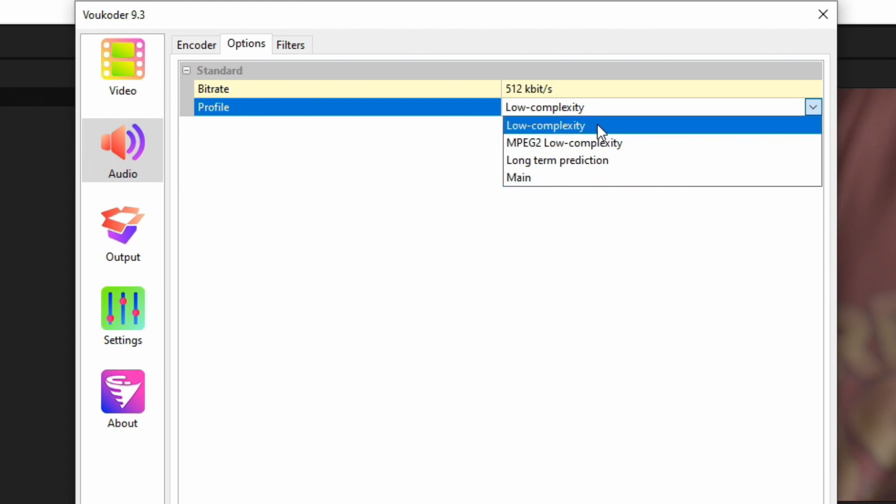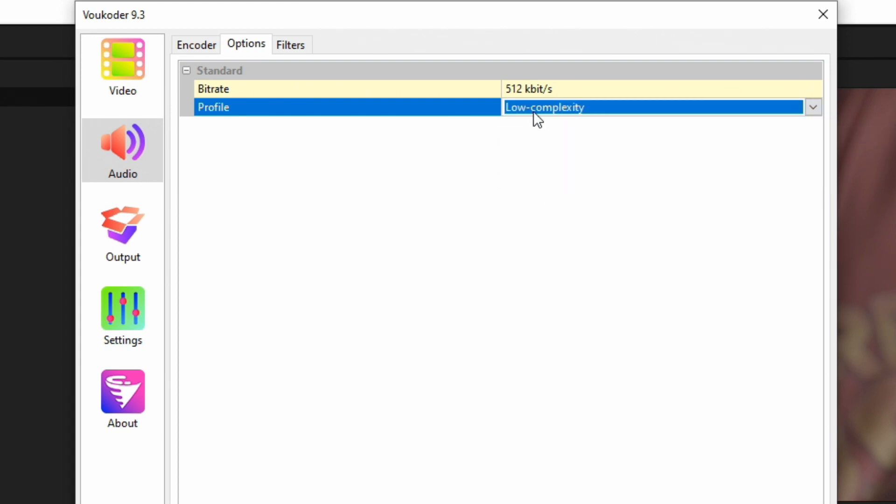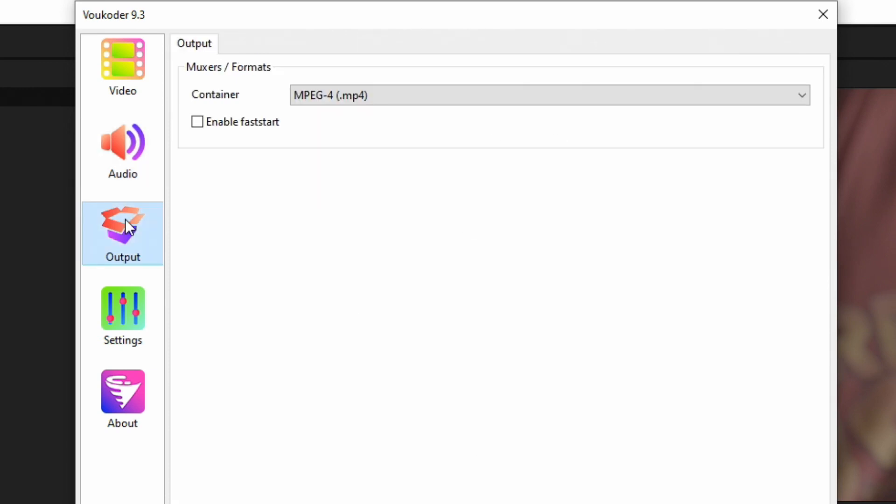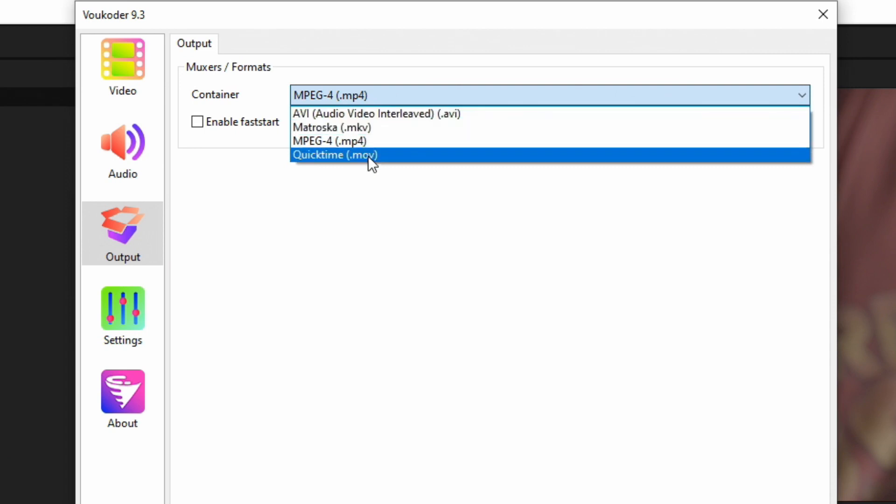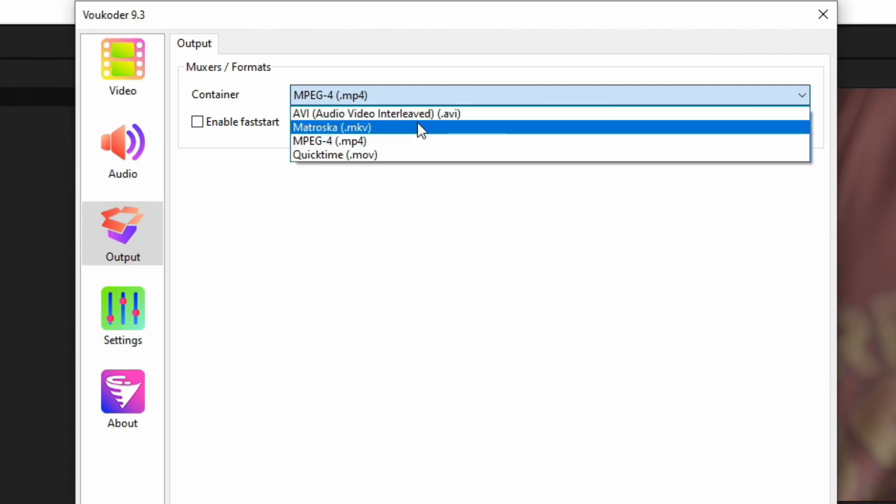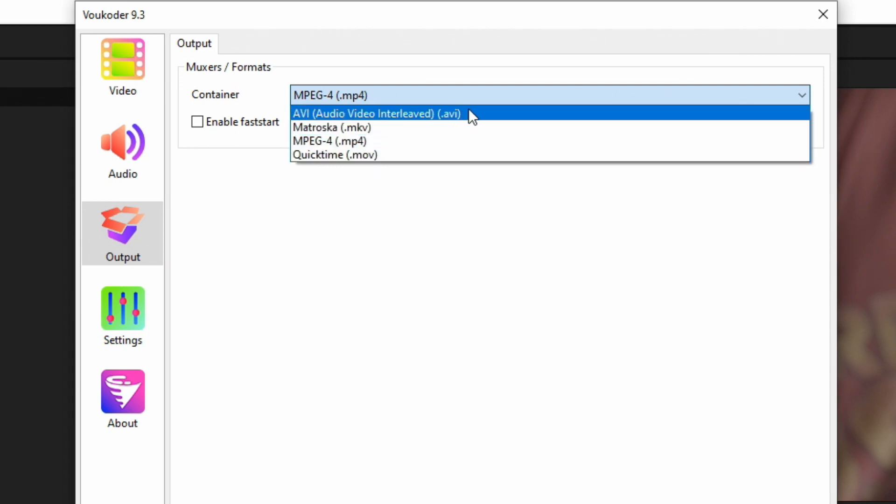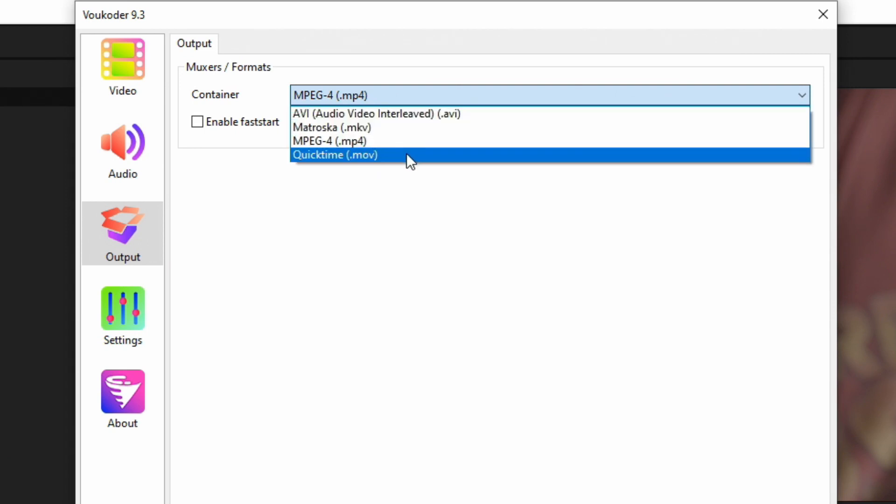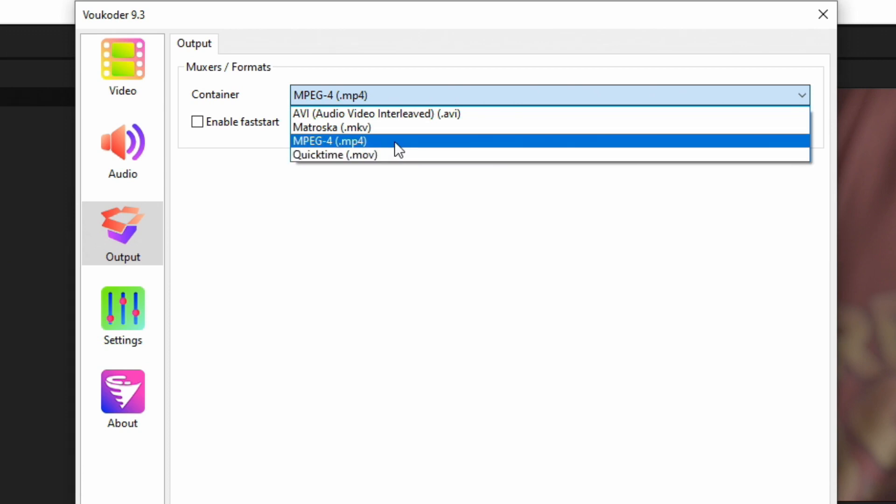Filters: again, we could add some if we wanted but we don't need to. Output: Muxers and Formats. When you drop this down, you'll see a list of options. In this one we have AVI, MKV, MP4, and MOV.